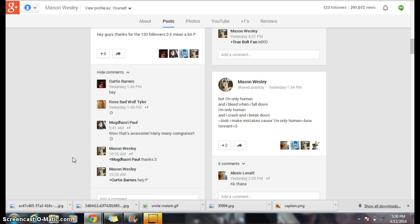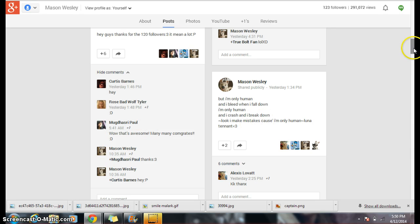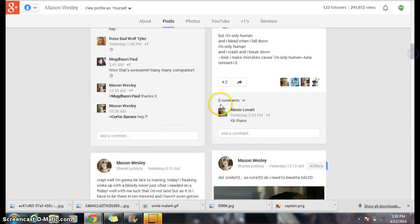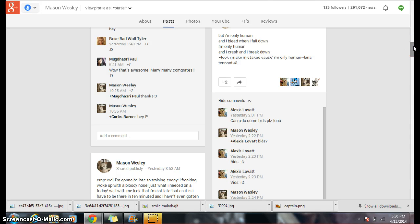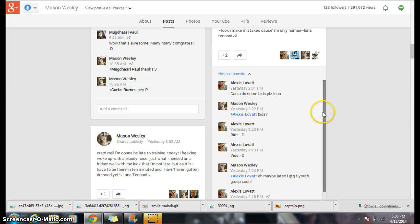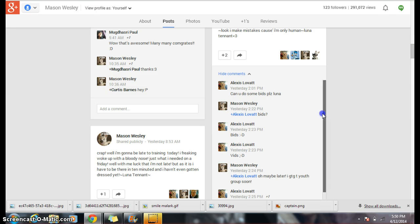Whatever that says! Wow! That's awesome! Many, many congrats! Thank you! Let's see what this says. Alex Lovets says, can you do some bids, please, Luna? Bids? Bids?